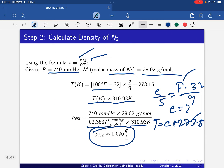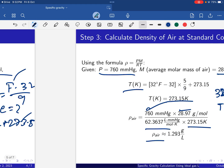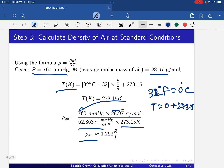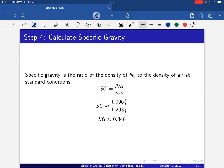Now we calculate specific gravity. Specific gravity is the ratio of the density of nitrogen to the density of air at standard conditions. We have nitrogen density as 1.096 g/L and air density as 1.293 g/L. Plugging these values in, the specific gravity of nitrogen is 0.848.